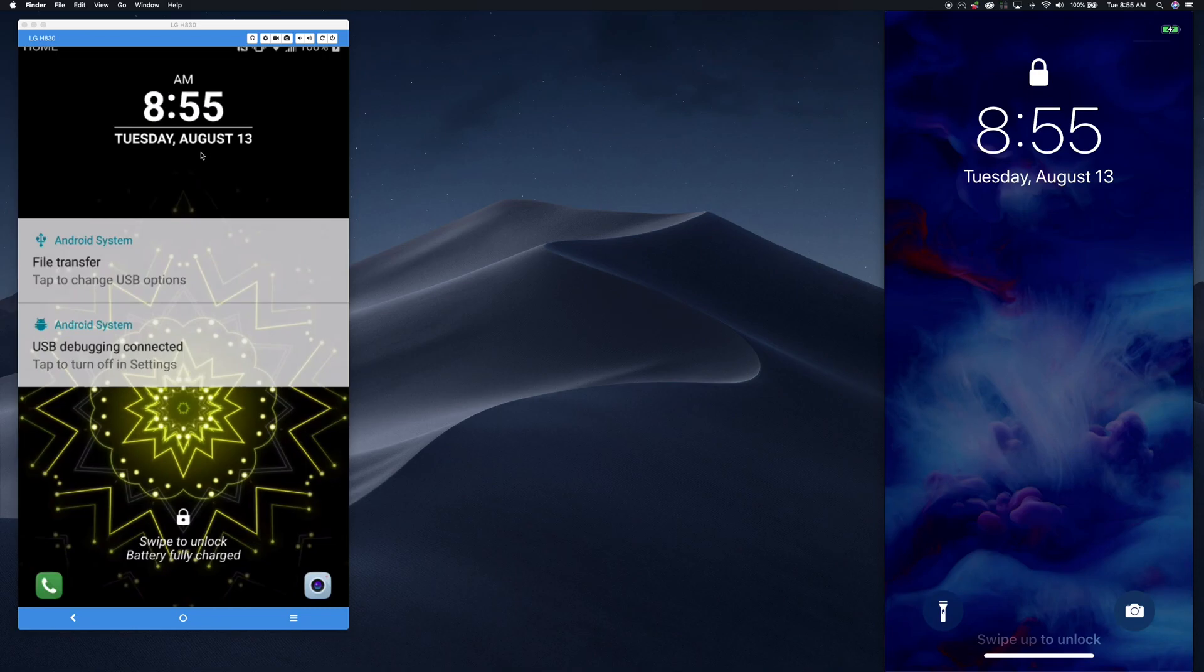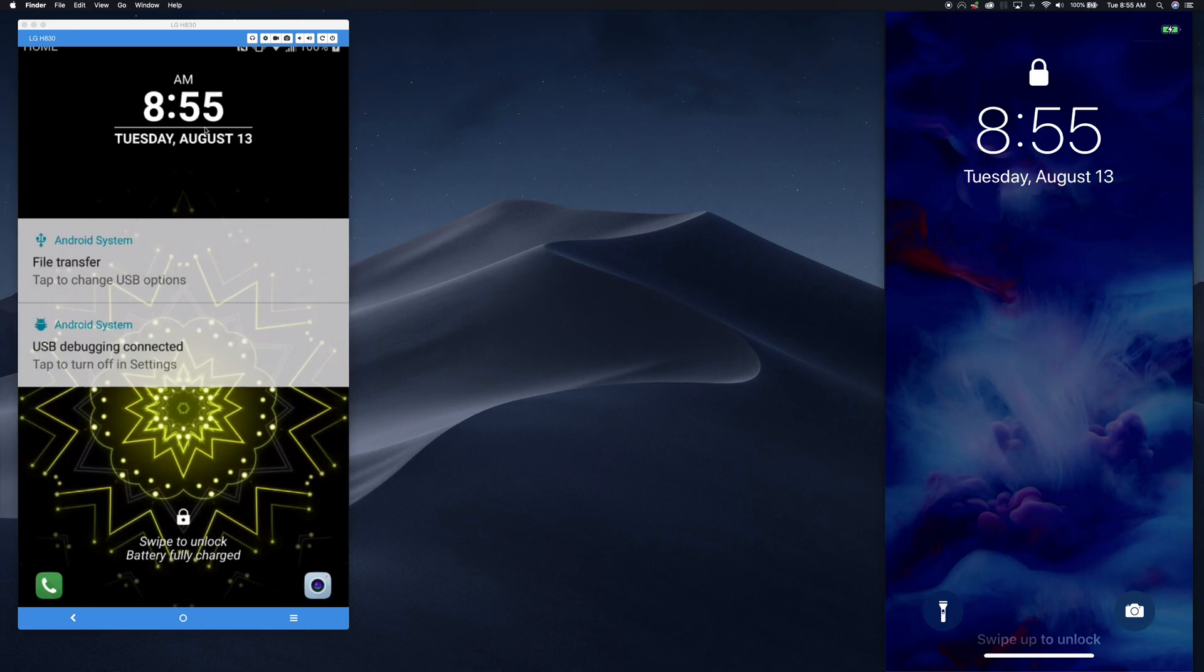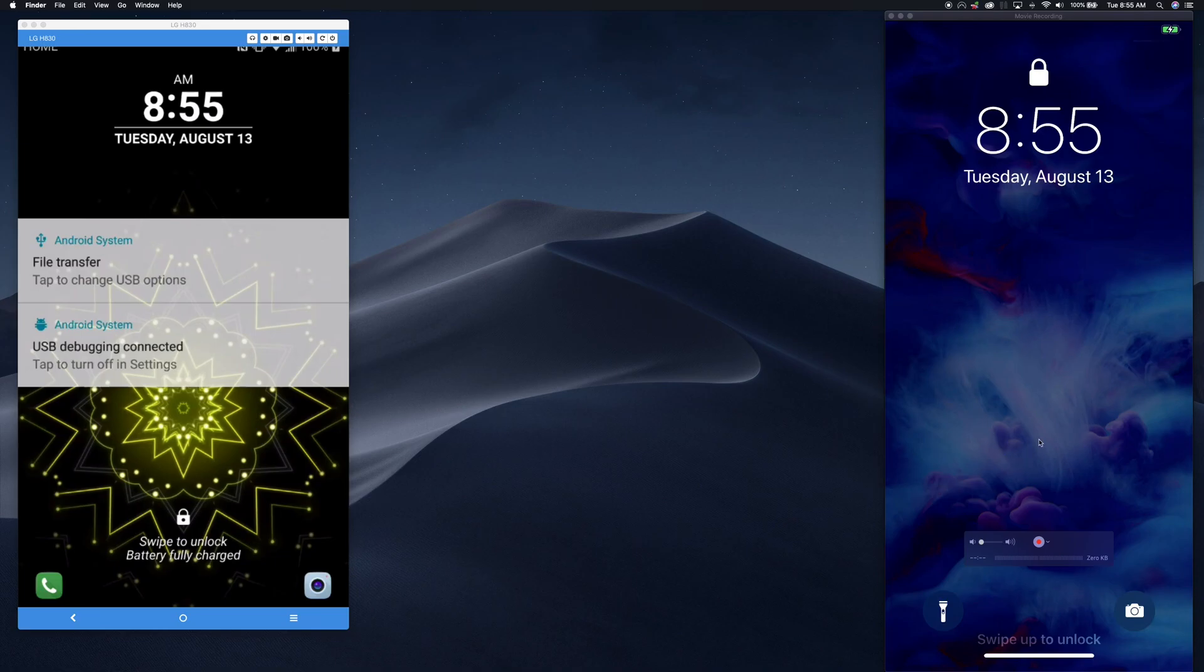In this demo, we have two phones. You can see them both here. On this side is the victim phone, which is an Android device. Over here, we have an iOS or an iPhone.